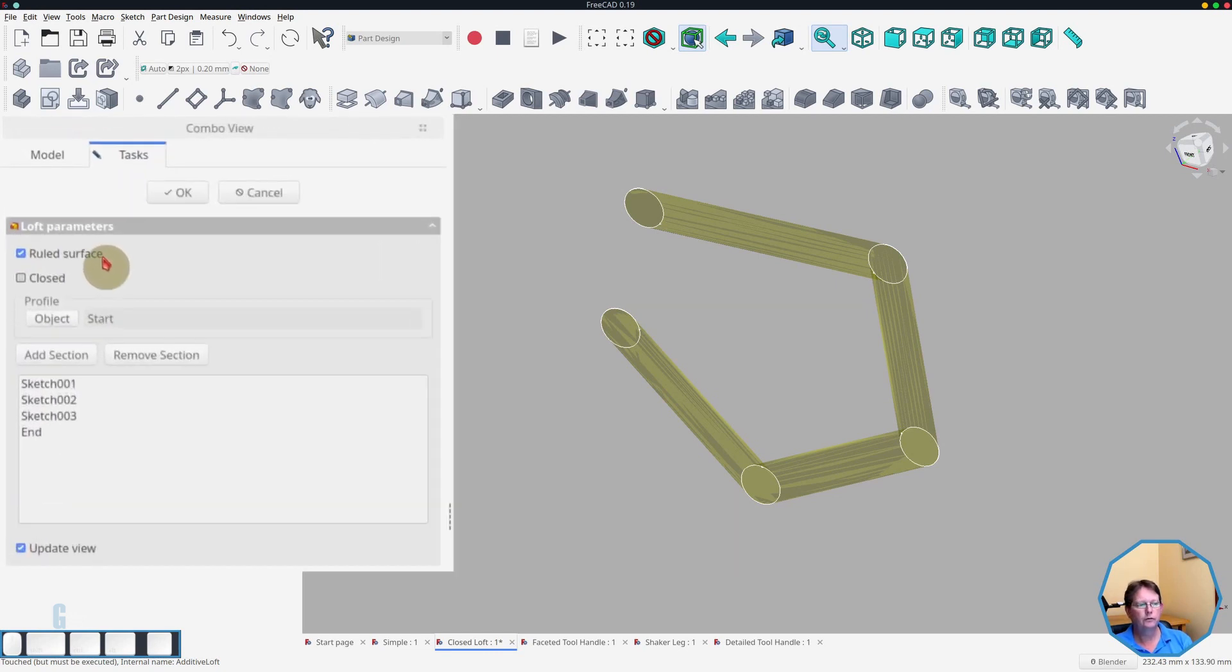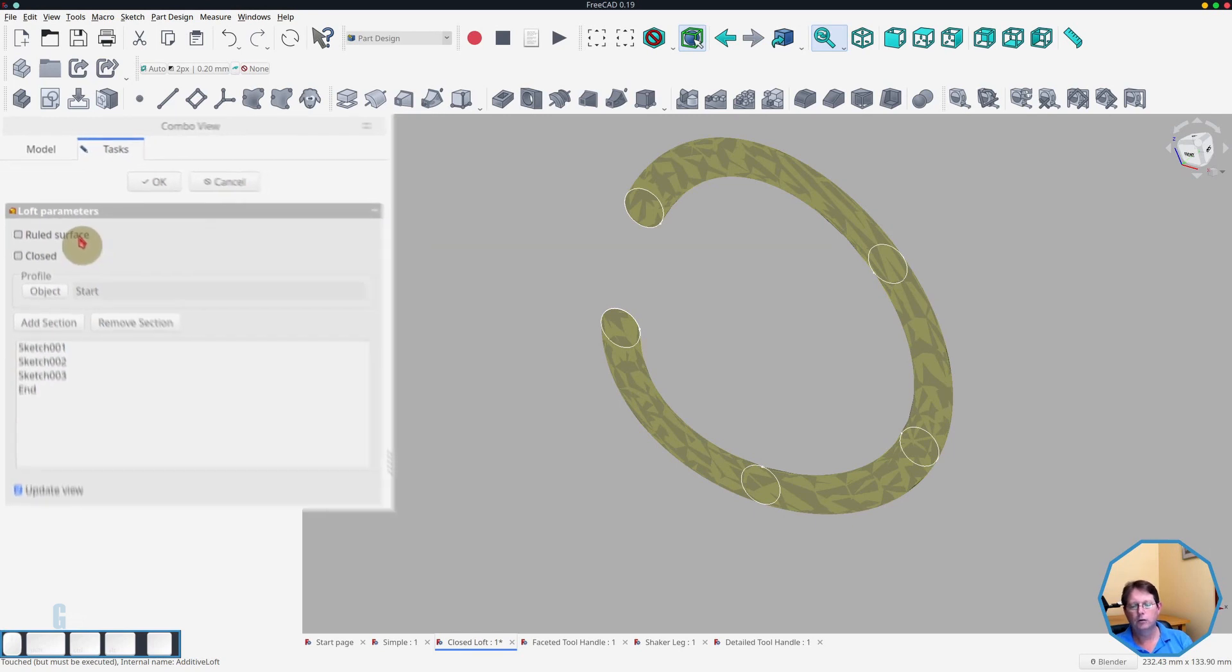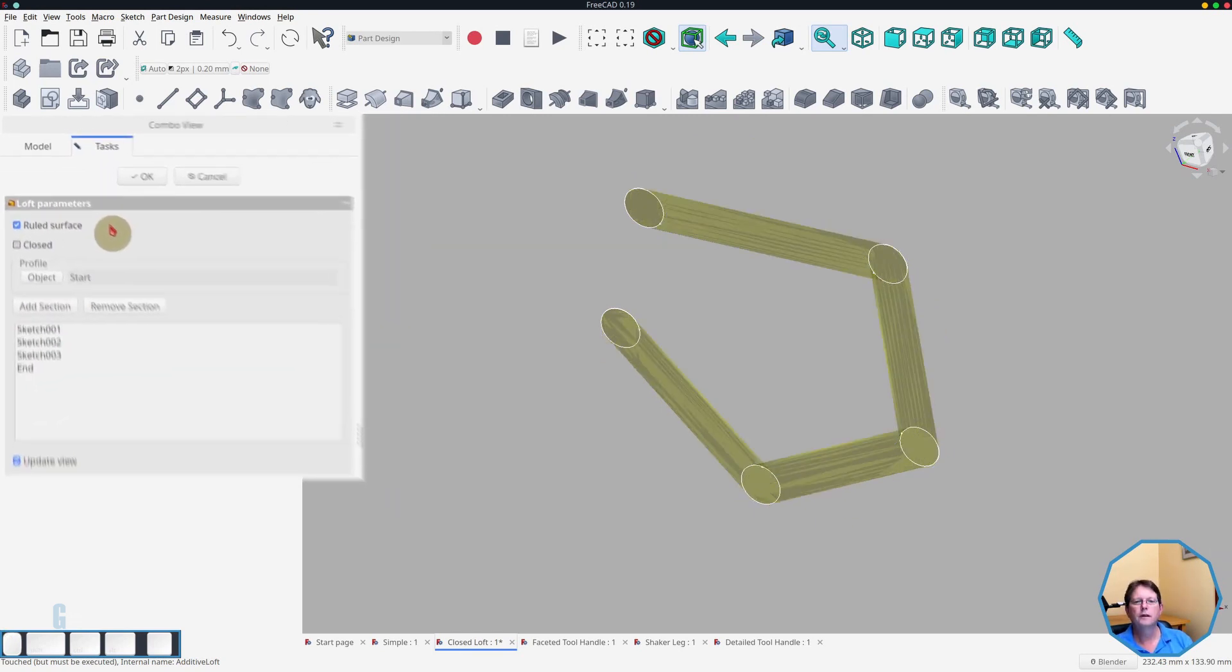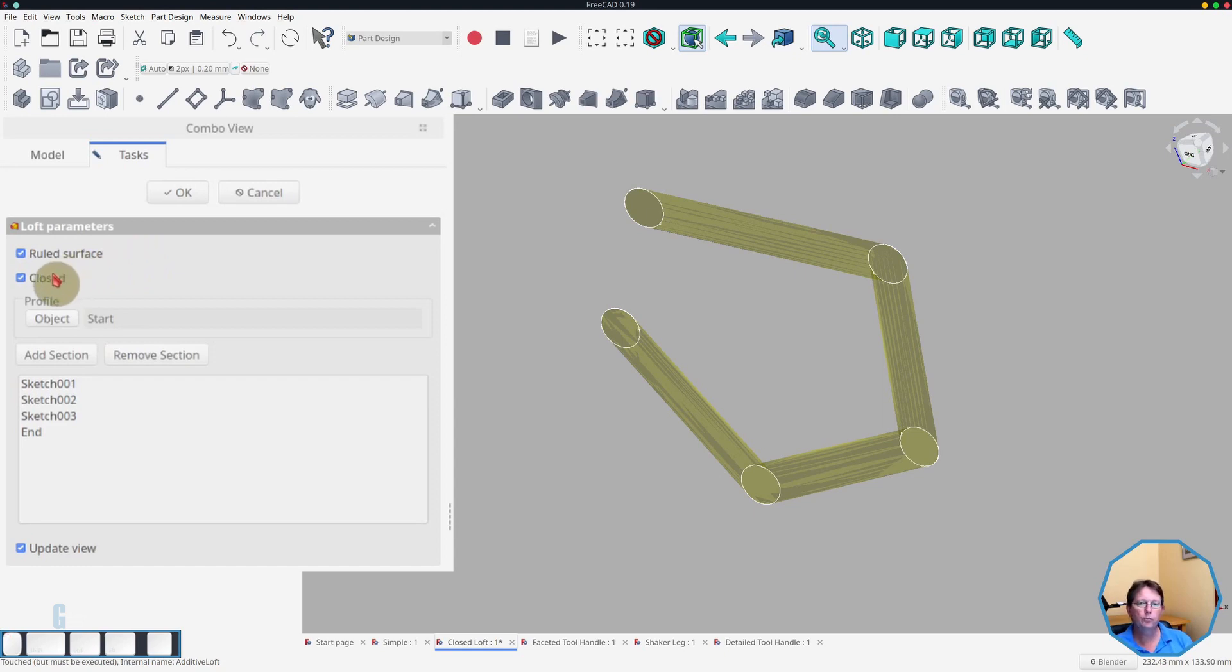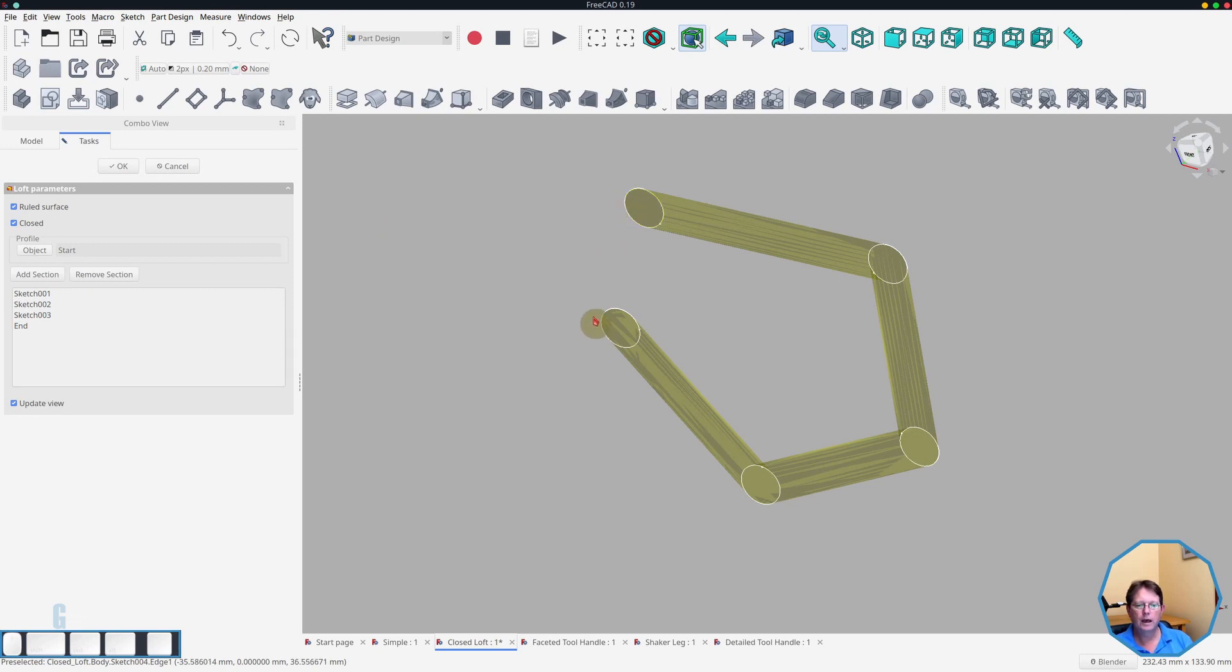The default option within the Loft tool is that all edges are curved. So if I turn this off, you'll see that I get a completely different looking loft than when it is turned on. The other option is the closed option. And what's supposed to happen when it is turned on is that the last sketch, which is this one, and the first sketch are joined so the loft becomes one continuous solid.